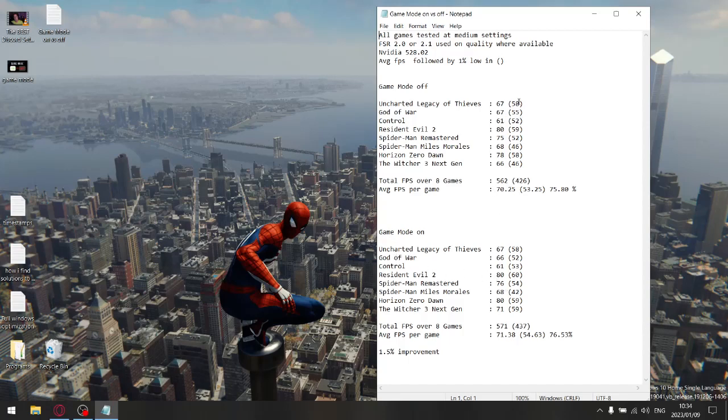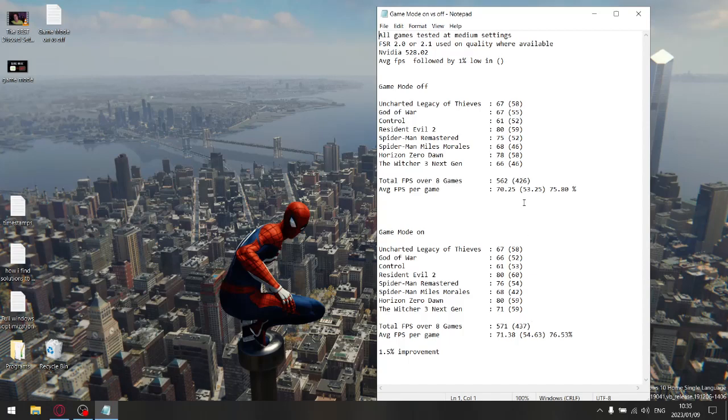For the one percent lows with game mode off, I added up all the one percent lows. My total one percent lows was 426 with game mode off. And then for game mode on, my total one percent lows was 437. So you can see there's a slight improvement in one percent lows if you switch game mode on.